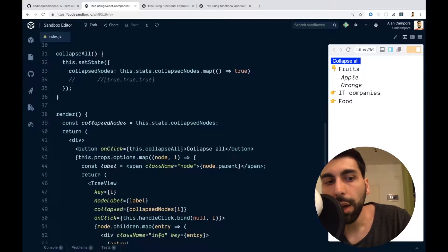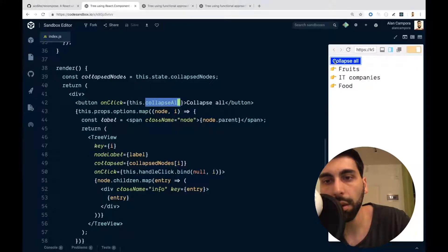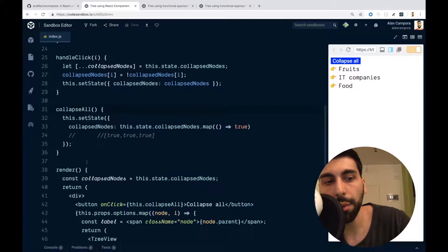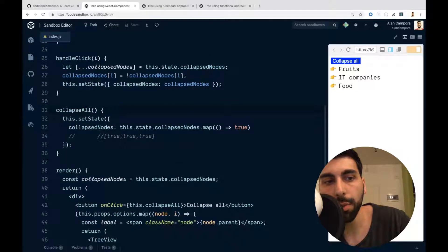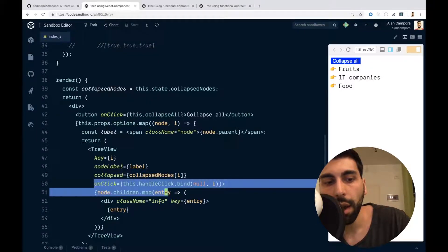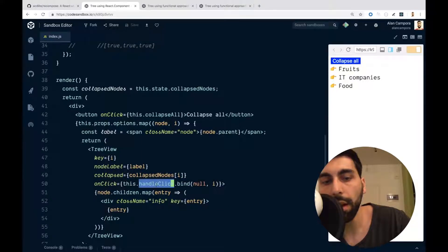We can see the render — on the button onClick, we collapse everything and call the collapseAll function, and then each time we click on a node, we execute handleClick.